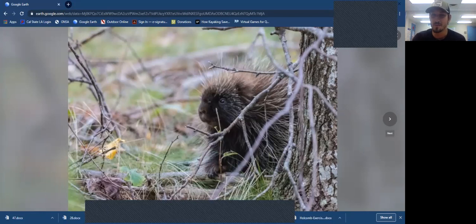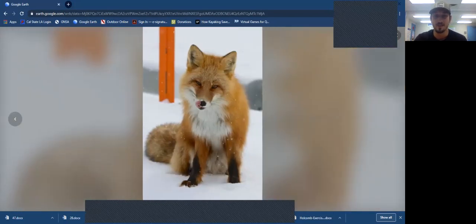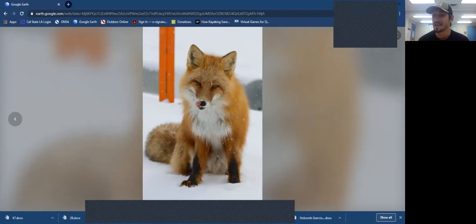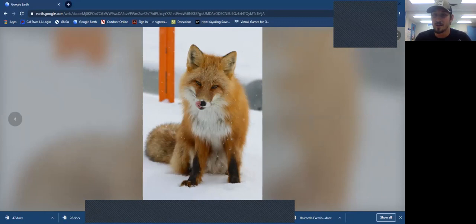Another animal you might see out here is the fox. Foxes are solitary creatures that don't like hanging out in big groups. Unlike coyotes or dogs, they're really cat-like in how they hunt, foraging and hunting independently all around the area.